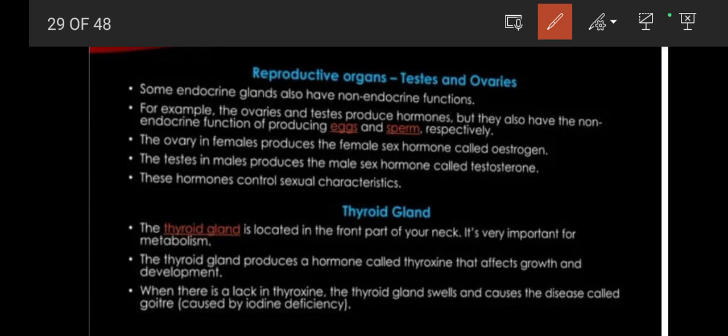Next we will discuss the thyroid gland. The thyroid gland is located at the front part of your neck. This gland is very important for body metabolism. The thyroid gland produces a hormone called thyroxine.